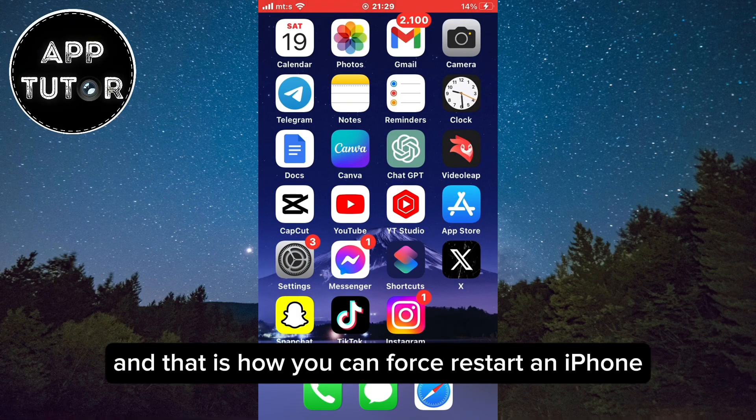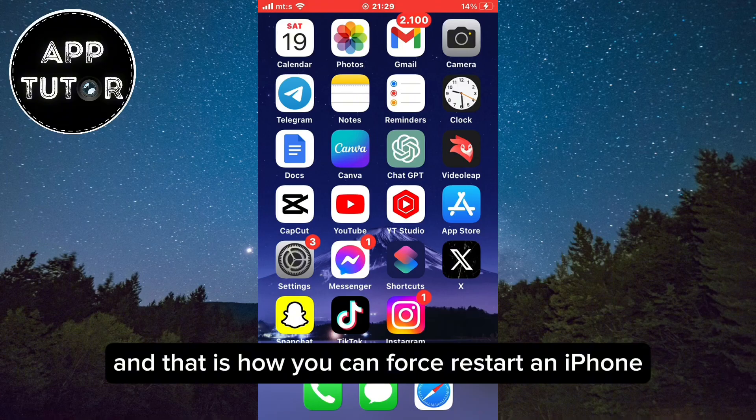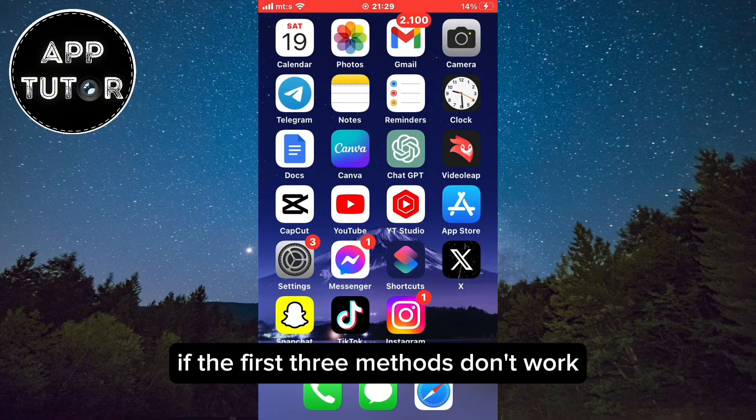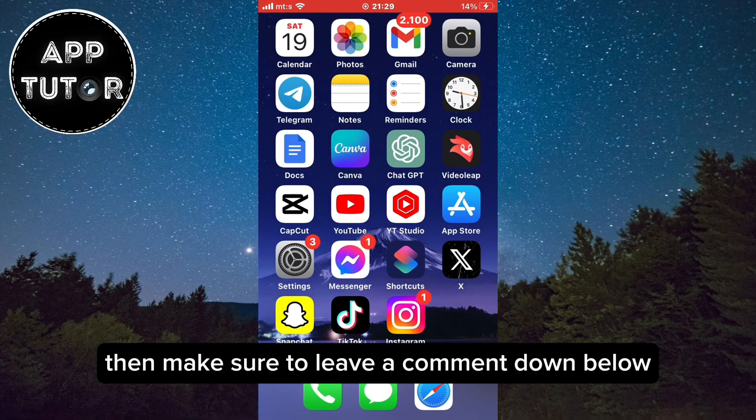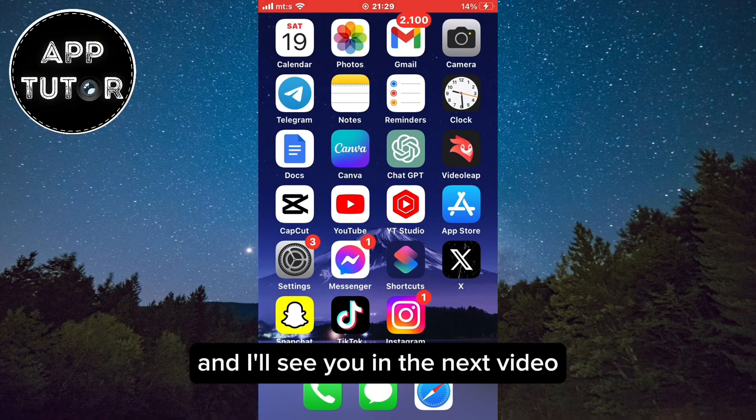And that is how you can force restart an iPhone if the first three methods don't work. If any of these worked for you, then make sure to leave a comment down below and I'll see you in the next video.